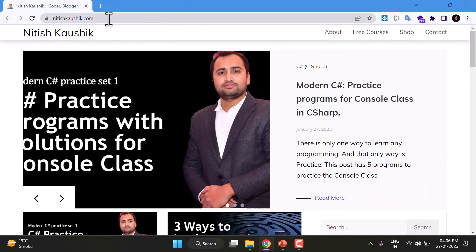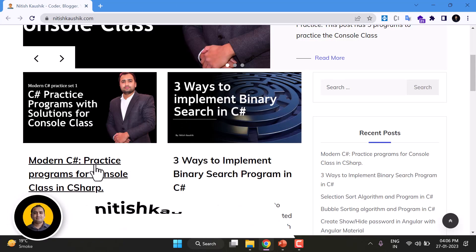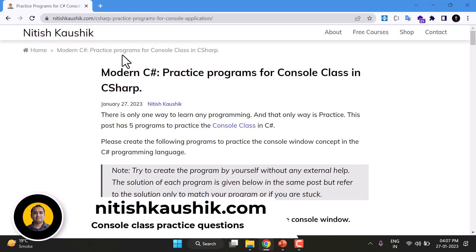You will find the link of this website in the description box as well. On this website you will find one post which is practice programs for console class. Click on this one and this is the URL.